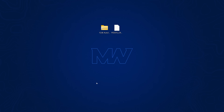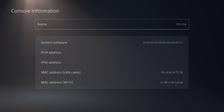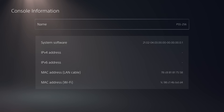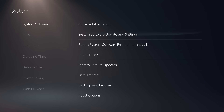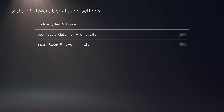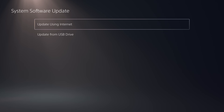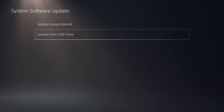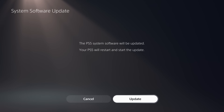You have to have all of these folders and the file correctly labeled in the right place, otherwise the PS5 will not detect the update file on the USB. Once you've done that, unplug the USB drive and plug it into your PS5. Back on the PS5, press circle once, go down to system software update and settings, and select update from USB drive — not the internet.